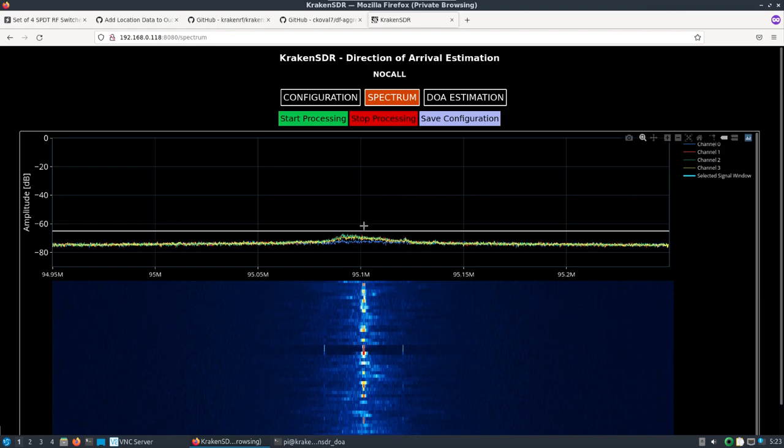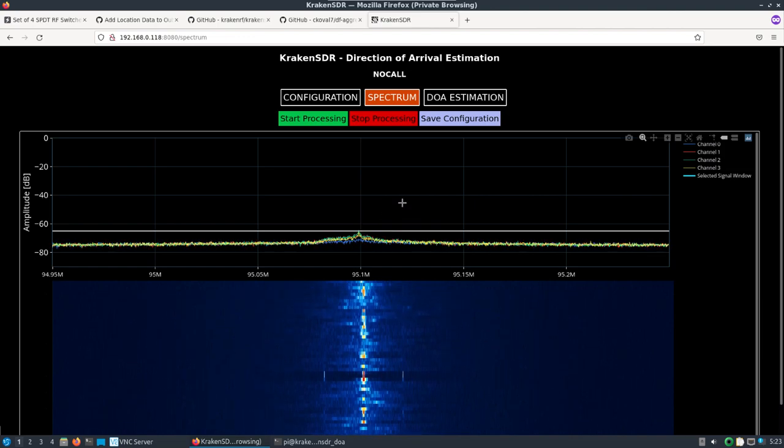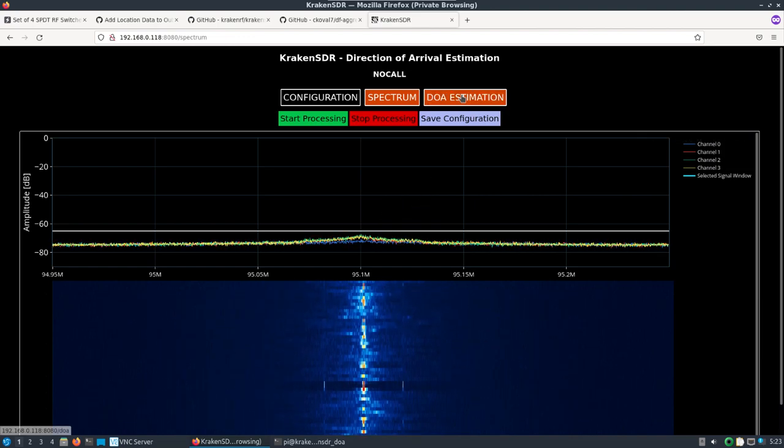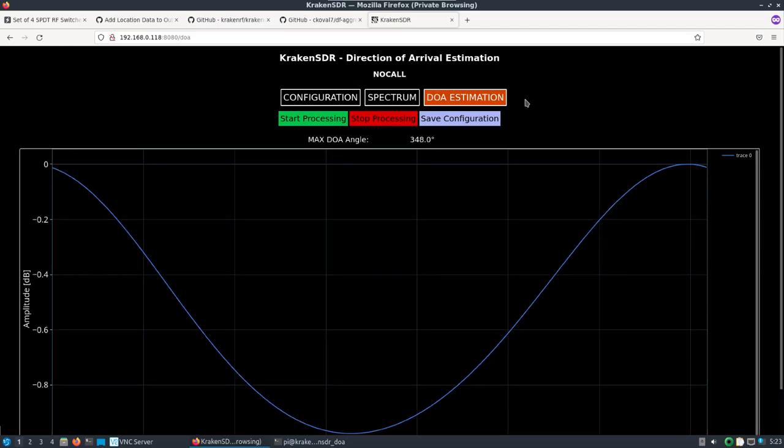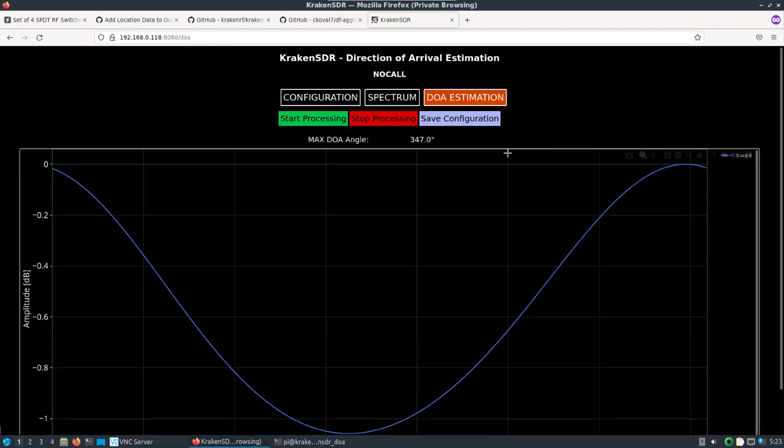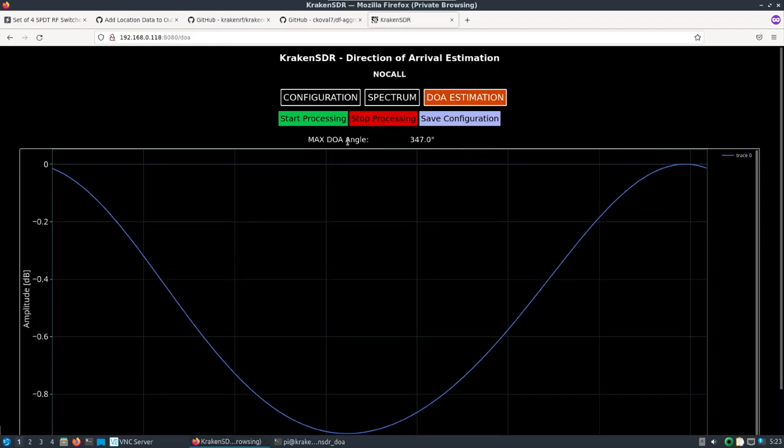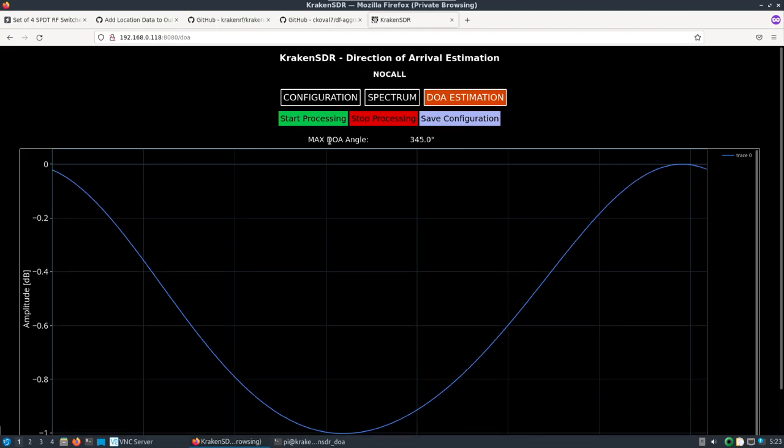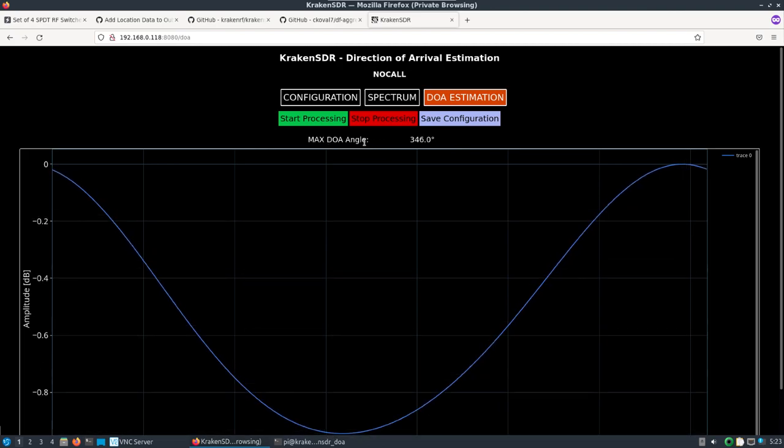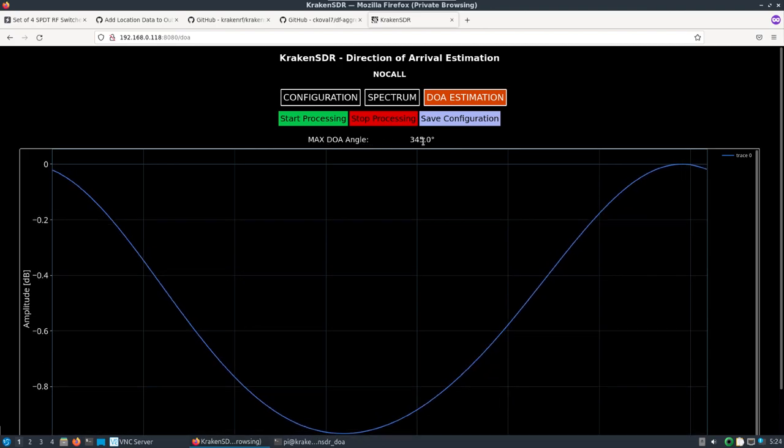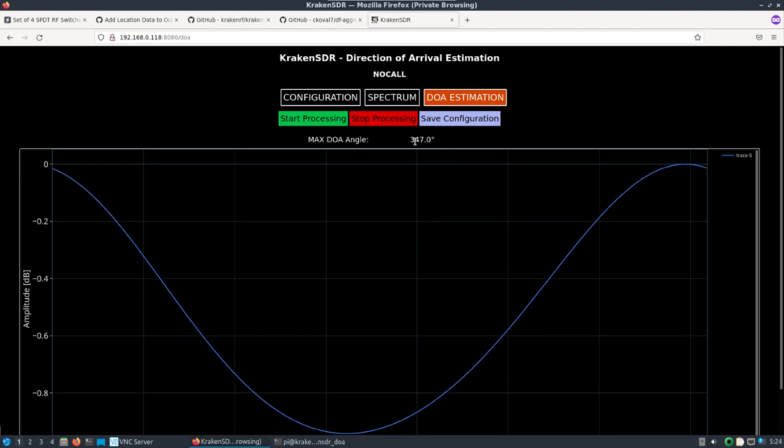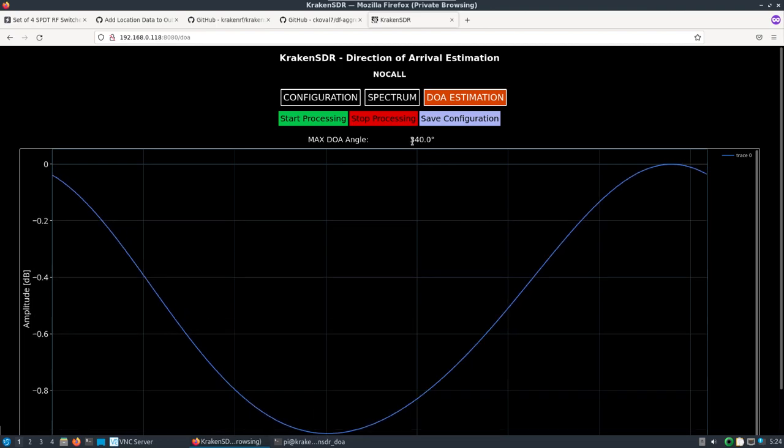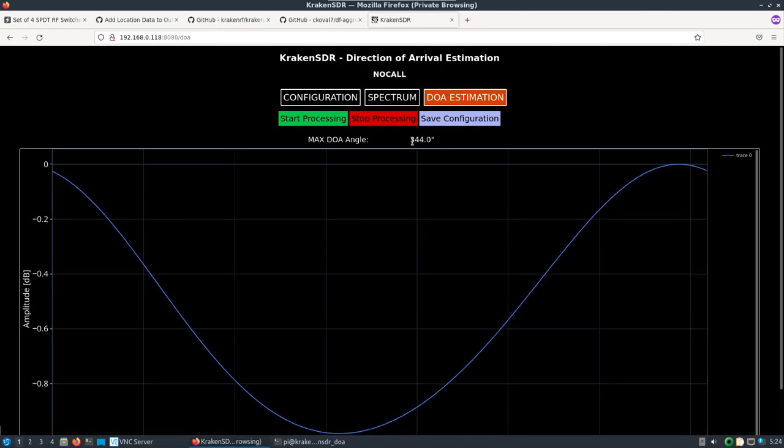Obviously if I was setting this up for real I'd have the circular array properly configured and do some more fine tuning to get accurate lines of bearing to that radio station. We can check out the DOA estimation and see our direction of arrival angle.